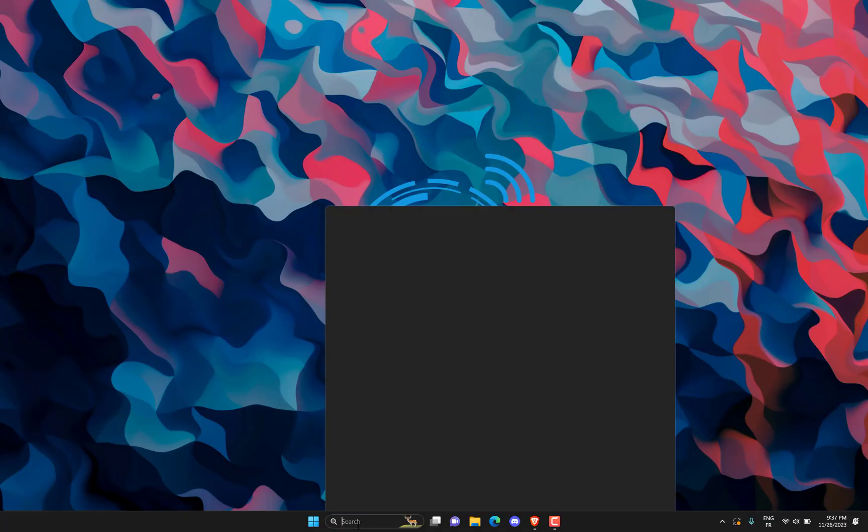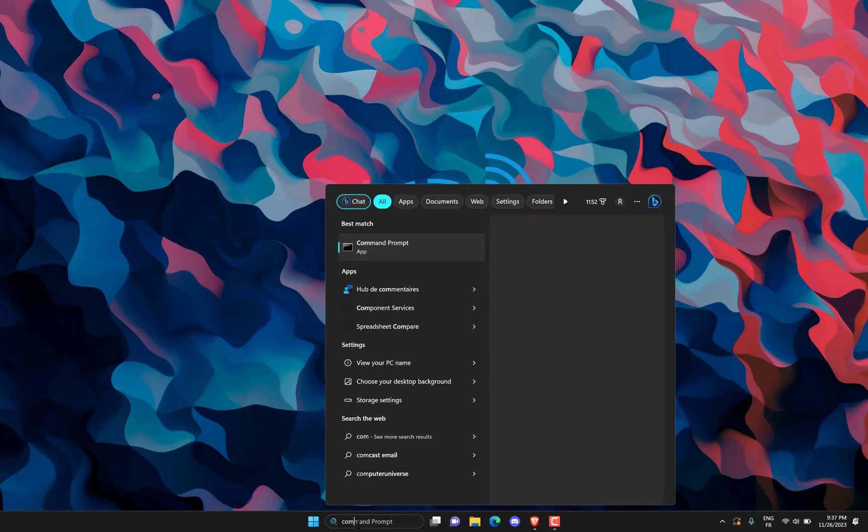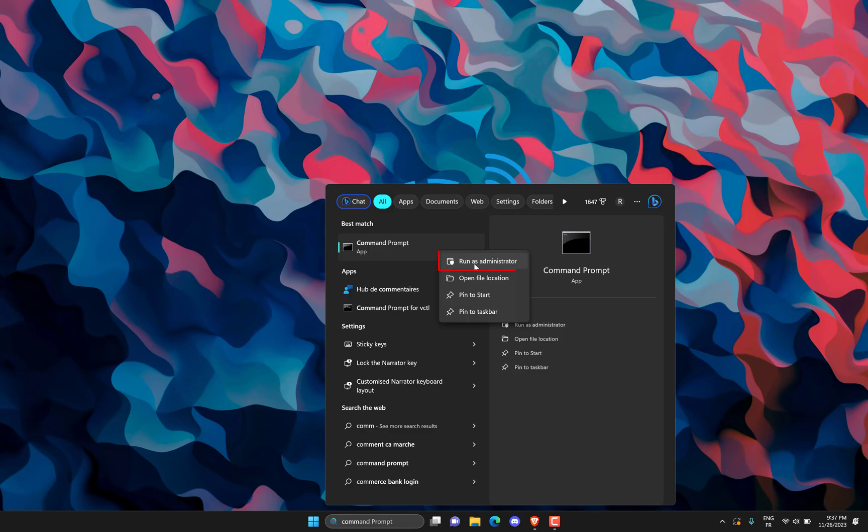Search CMD. Click on Run as administrator.